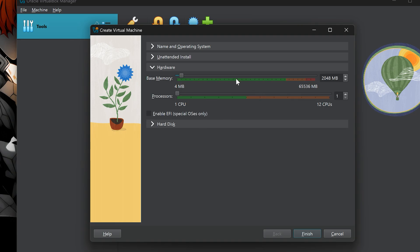Now let's configure the virtual hardware. First is memory, RAM. You can decide how much RAM to assign to Ubuntu. As a rule of thumb, don't assign more than half of your total RAM. For example, if you have 16GB of RAM, the maximum I recommend is 8GB. The minimum Ubuntu requires is 4GB, but if you want a smooth experience, more is better. I have 64GB of RAM, so I'll assign 8GB for this virtual machine, which is plenty.